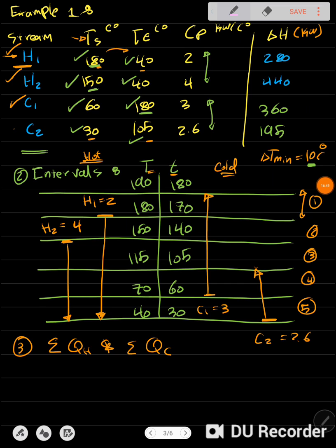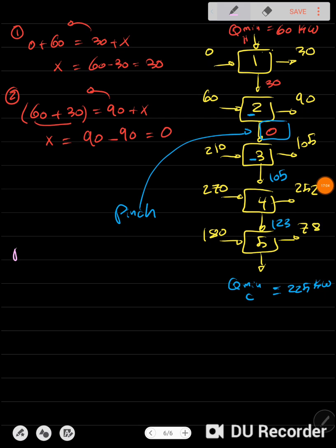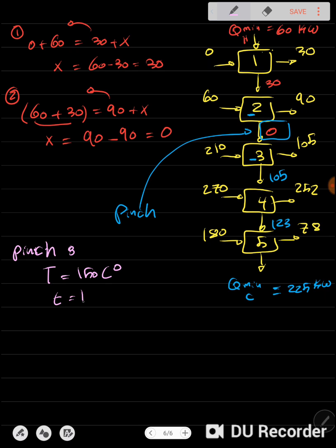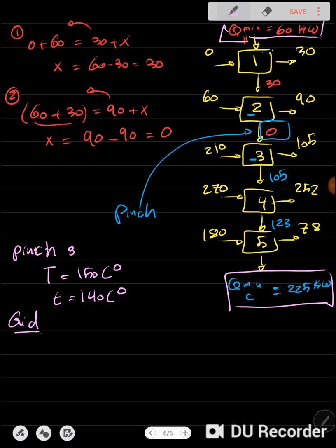The pinch is between intervals two and three, corresponding to the boundary line between them. This gives a pinch temperature of 150°C on the hot side and 140°C on the cold side. We also found the Q minimum heating and Q minimum cooling values, completing the solution for this part.